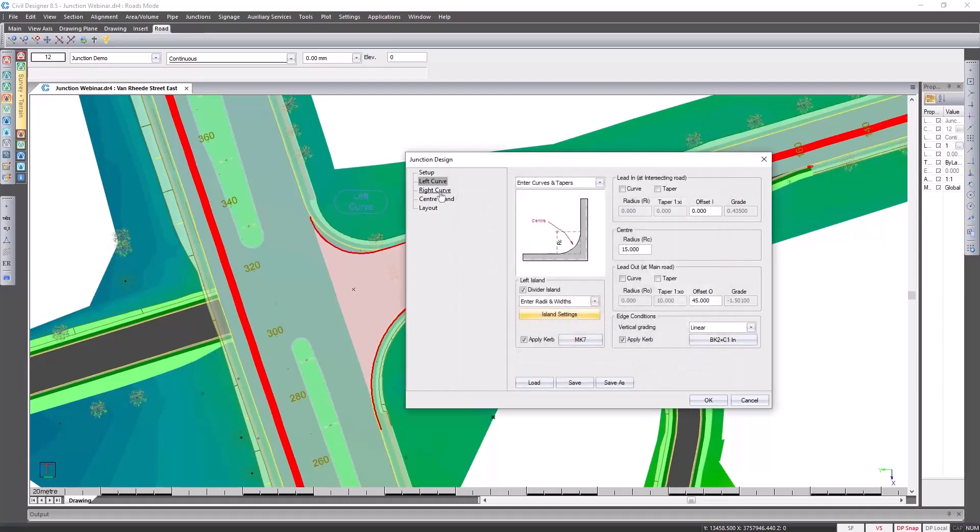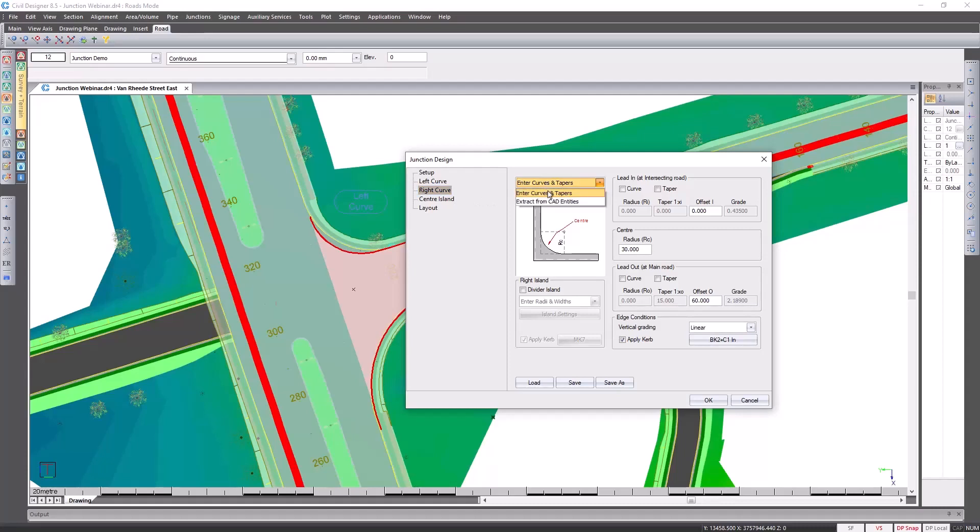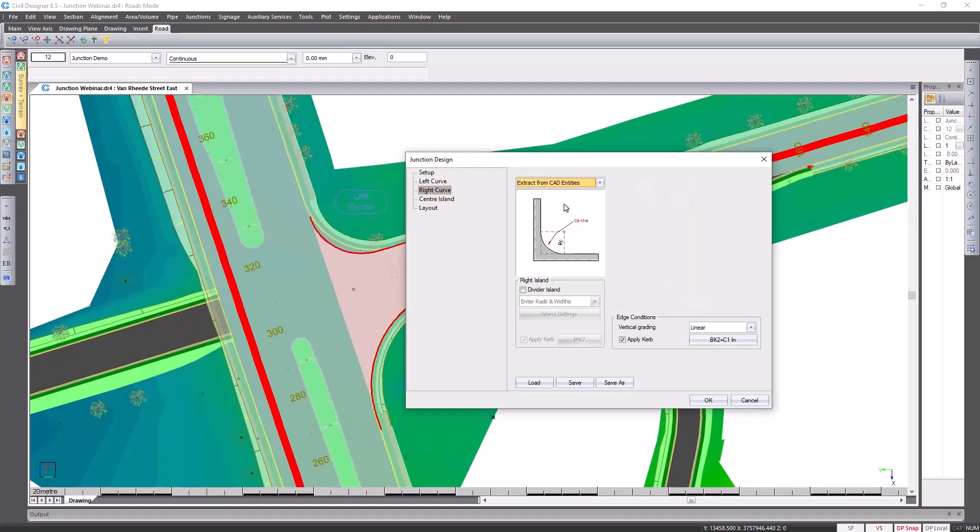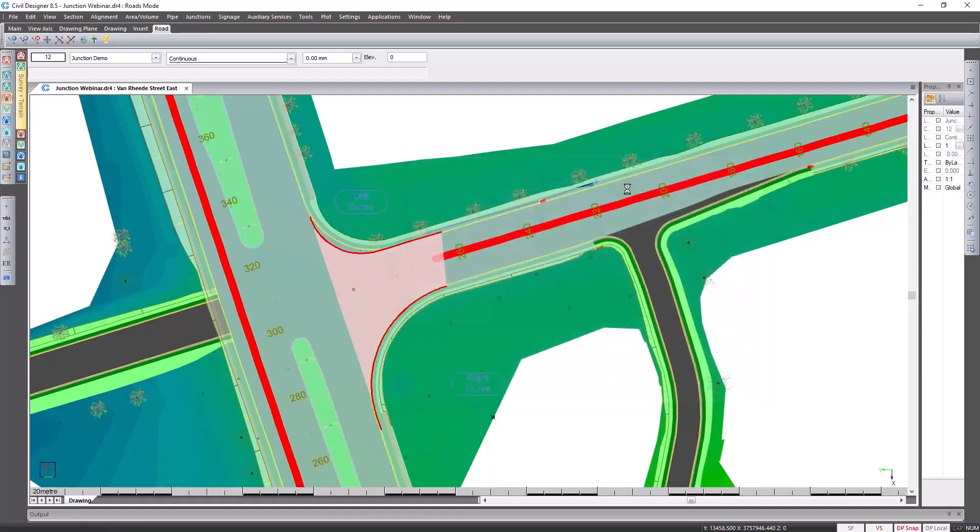Moving on to the right curve. As mentioned before, if you've got everything in CAD you can pick it up from your CAD entities. So let's do so in this case. I'm going to pick up my bow mouth information from the CAD entities and I'm going to indicate the CAD entity.